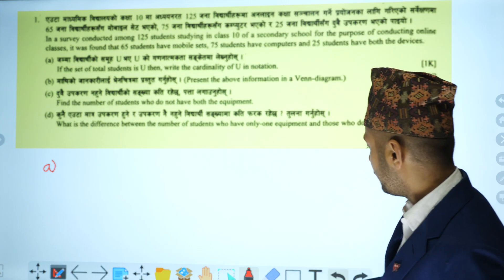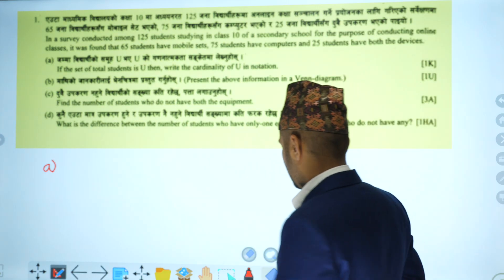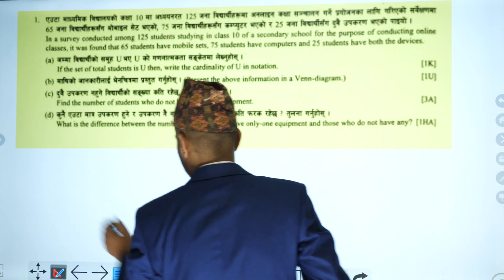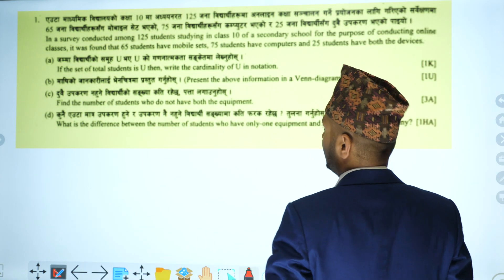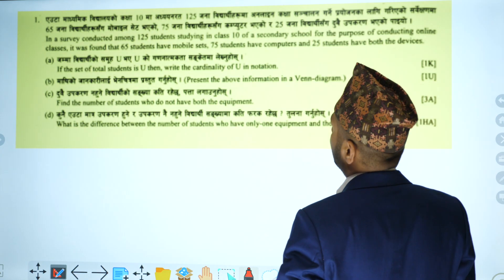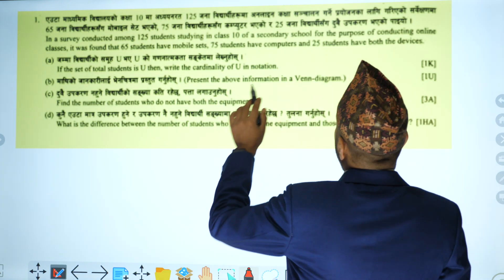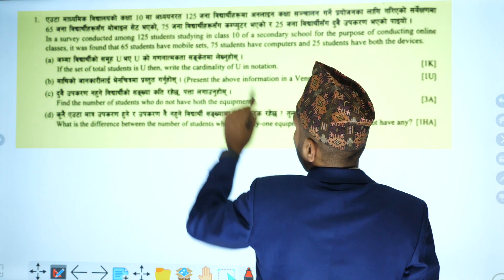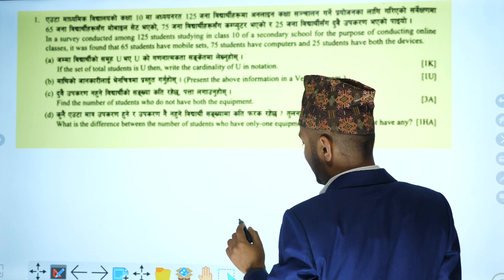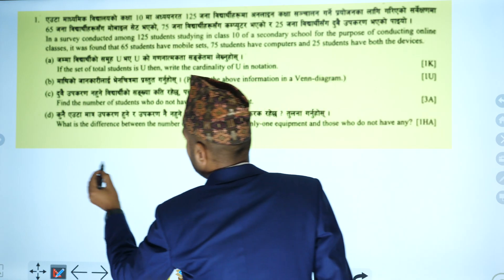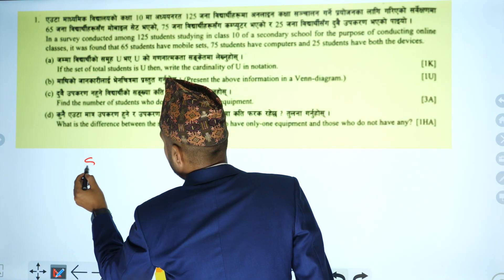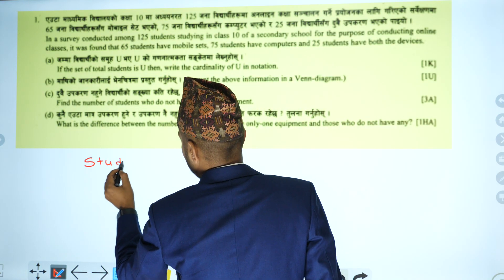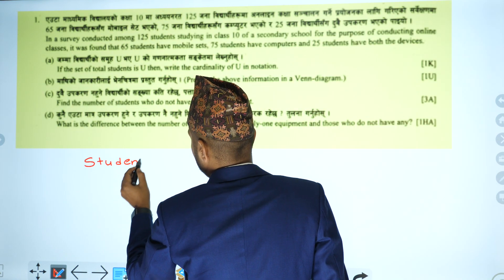First and foremost, we set up our sets. 65 students have mobile sets, so we can write the set of students who have mobile devices.